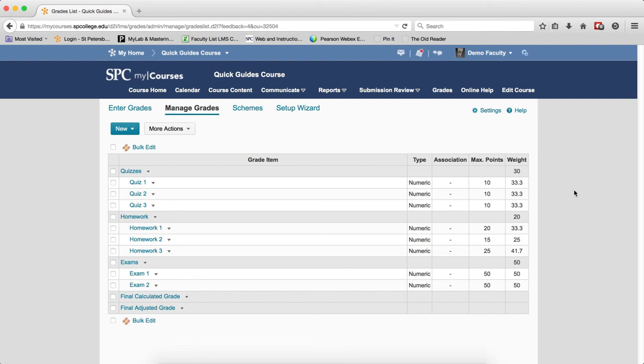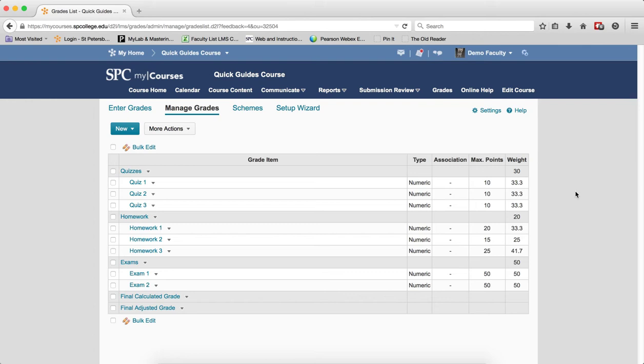Understanding how bonus items get calculated into the grade in a weighted gradebook is a little bit more complicated and you really have to be very careful about this. In this particular tutorial, I'm going to be showing you adding a bonus item to a category, but the weights in the category are distributed by points.